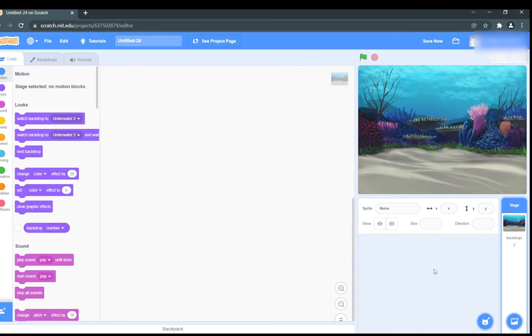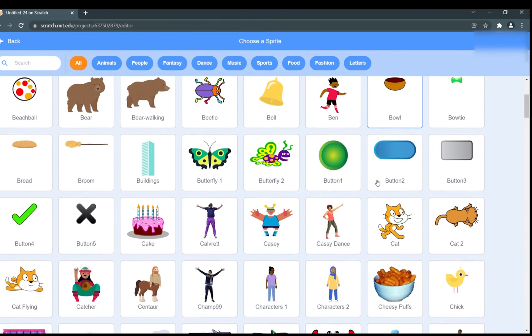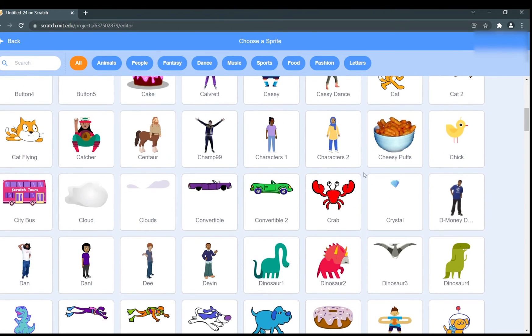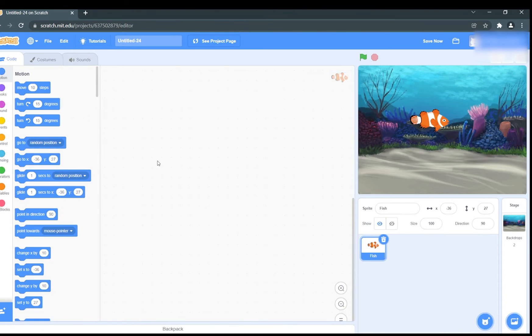Next, create a new sprite by clicking the sprite icon located next to the backdrop icon. This will open a choose a sprite window. Click on the fish. Next, click the code tab and add this block to the code area.